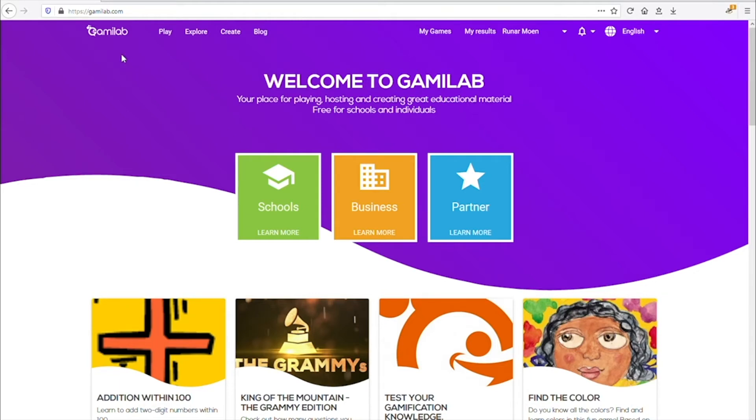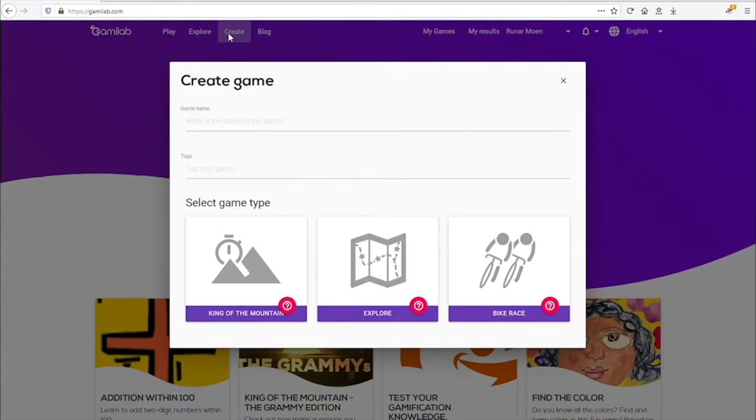Today you will learn how to make a bike race game in GamyLab. This game mode is the quickest and easiest way to start creating games.